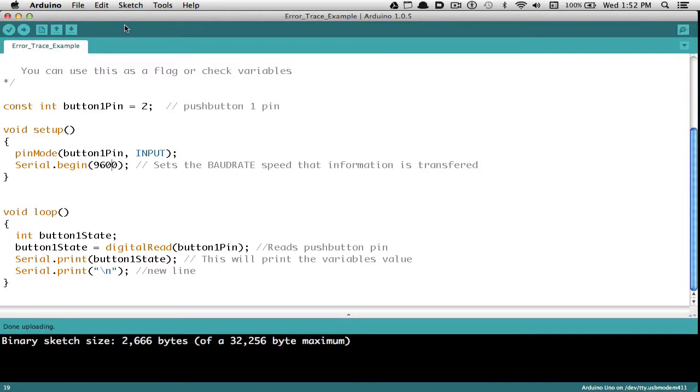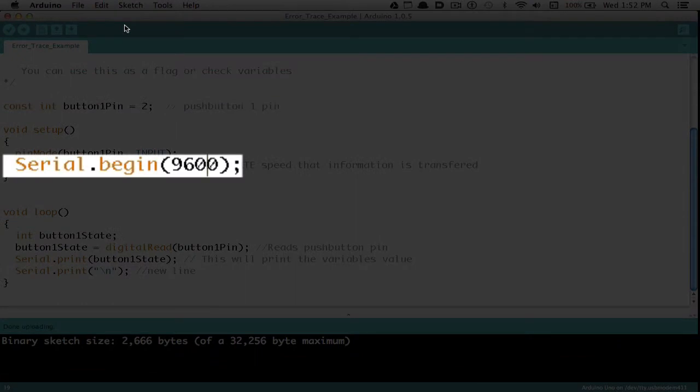This video is going to show you how to trace errors on the Arduino sketch using the serial commands. To begin with, in the void setup loop, I'm going to write a command called Serial.begin and put a number after it. I'm using 9600 in parentheses, and that's going to set the baud rate, which is how quickly information is transferred between the Arduino and read by the computer.